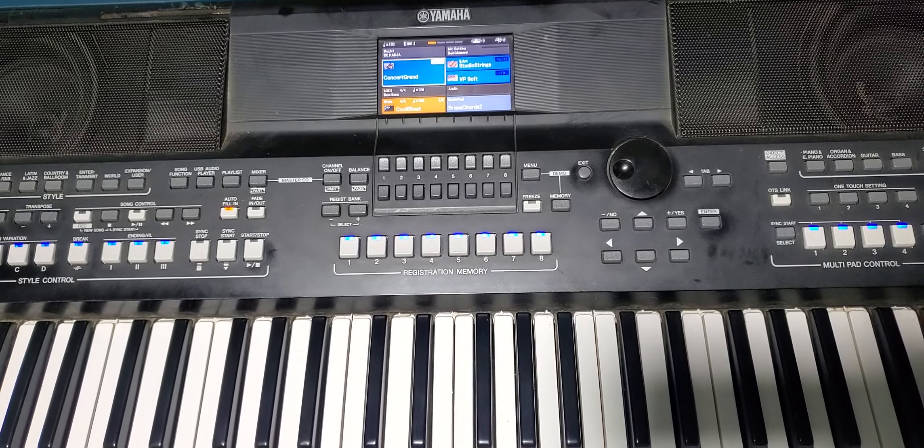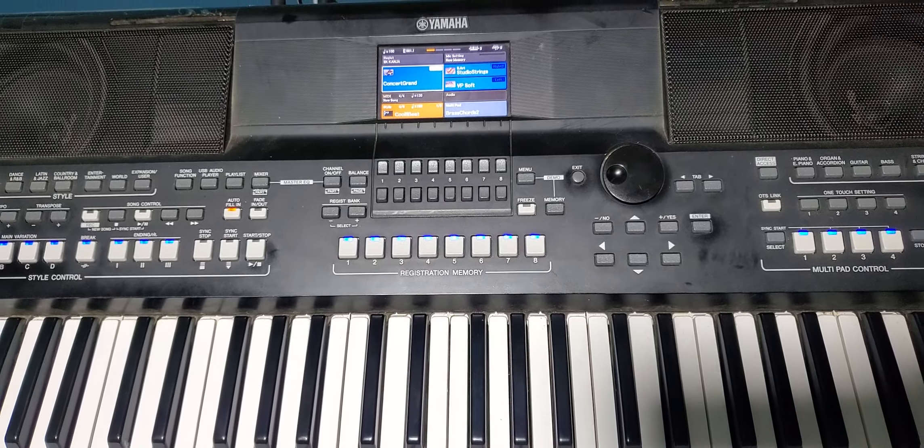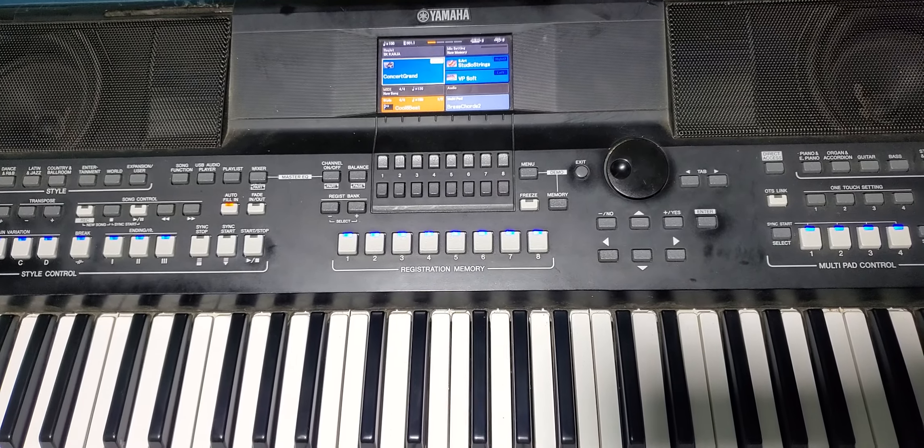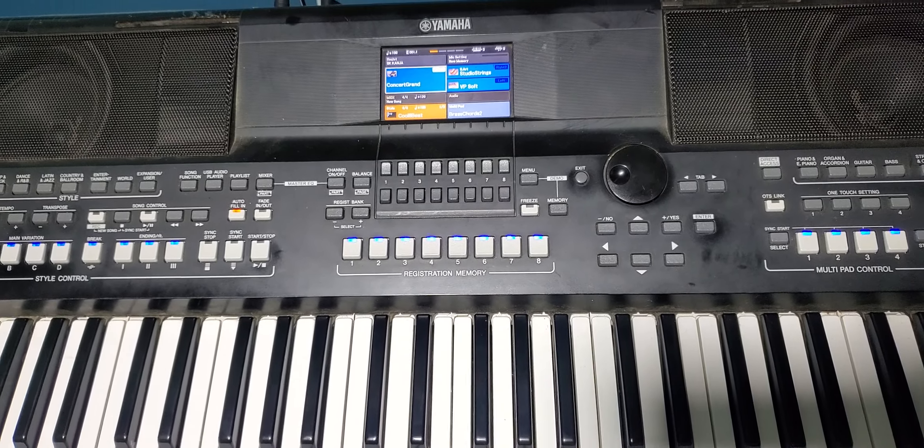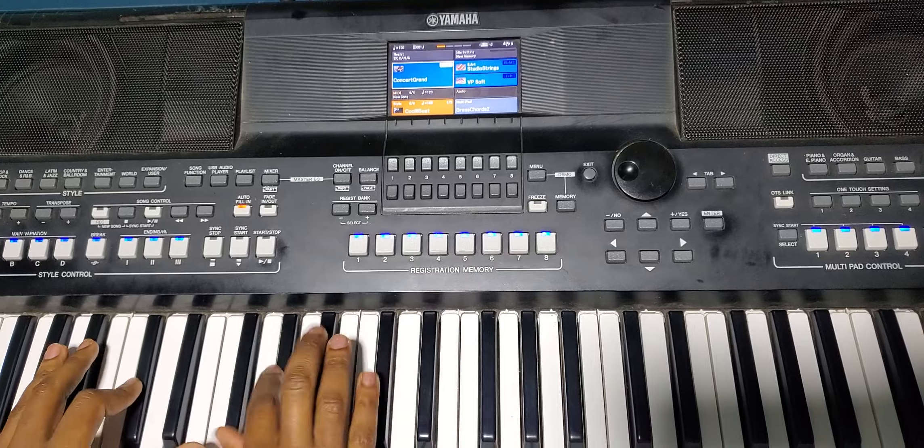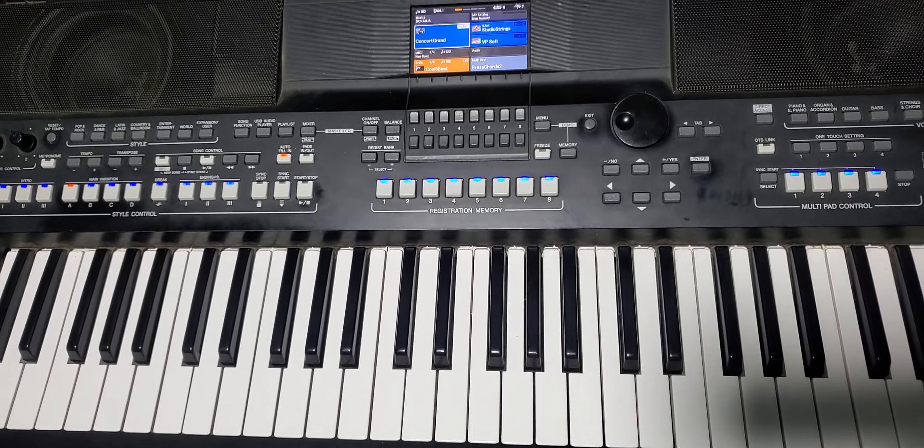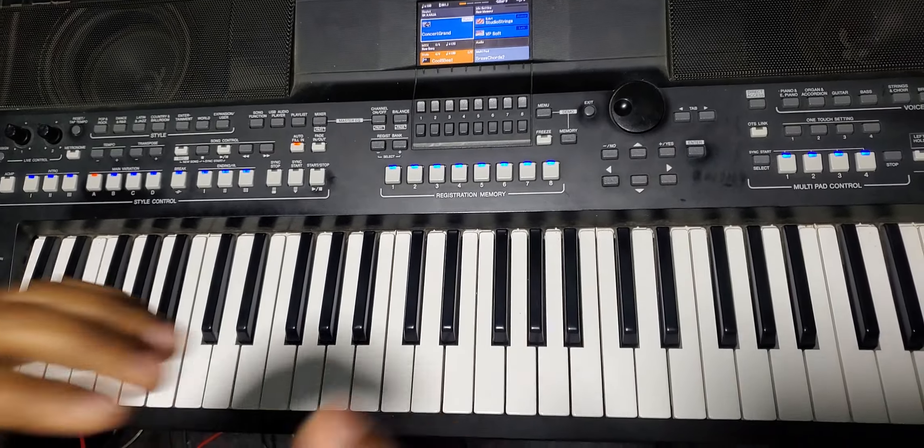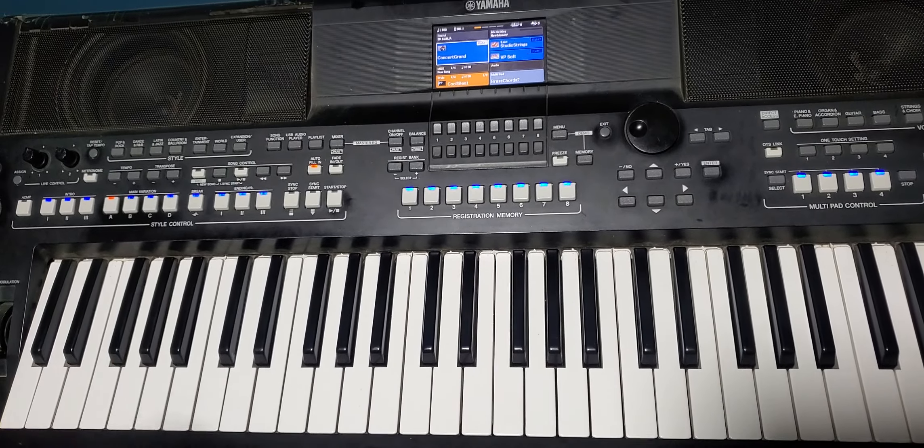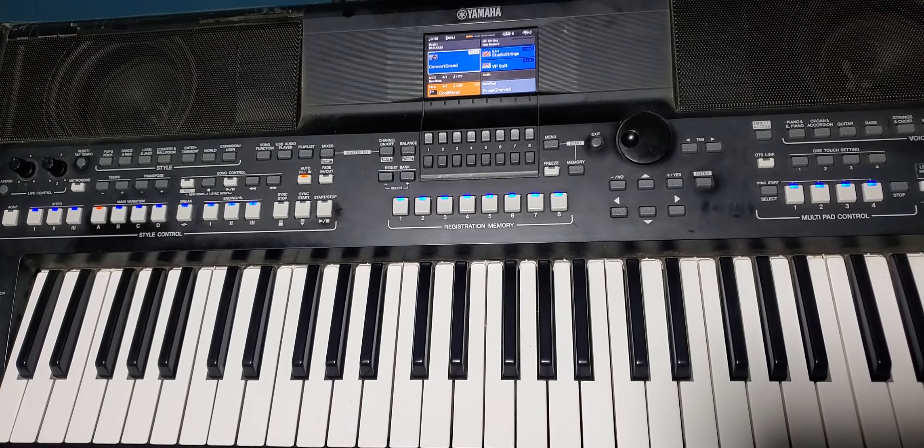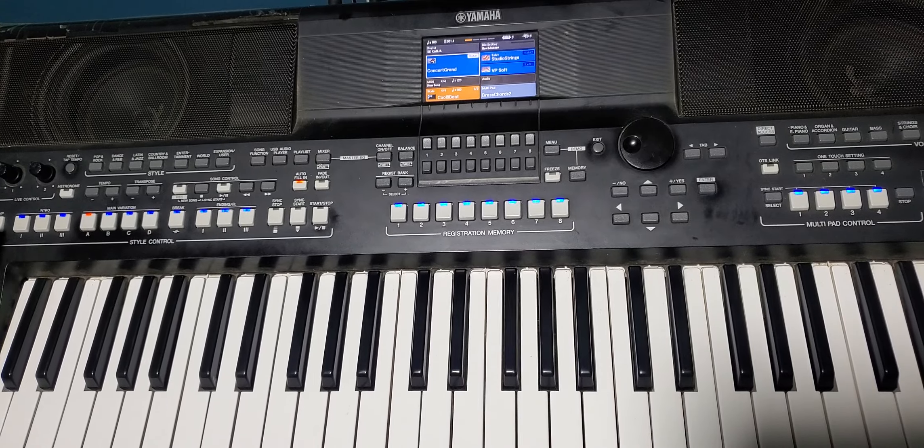Yeah man, what up guys. Today I'm gonna show you, because most of you are preparing to go to church tomorrow, this is concert grand. So I'm gonna teach you how to manipulate it to sound much more professional.